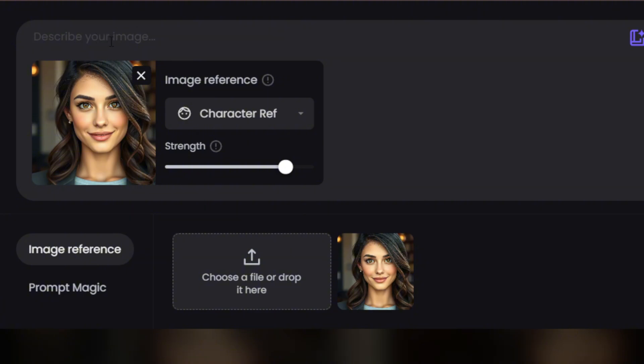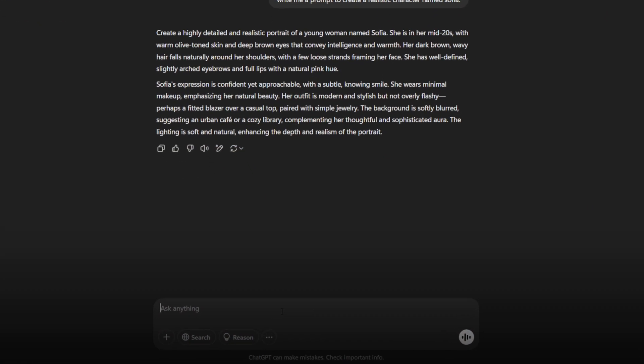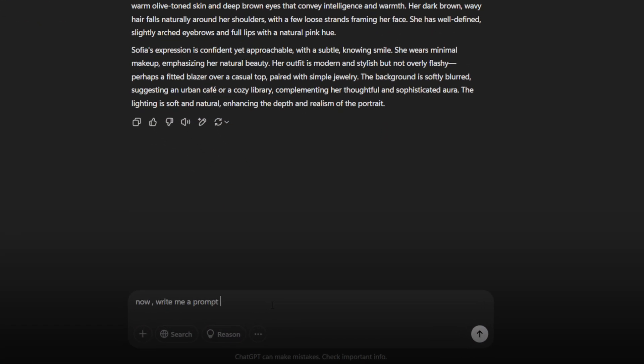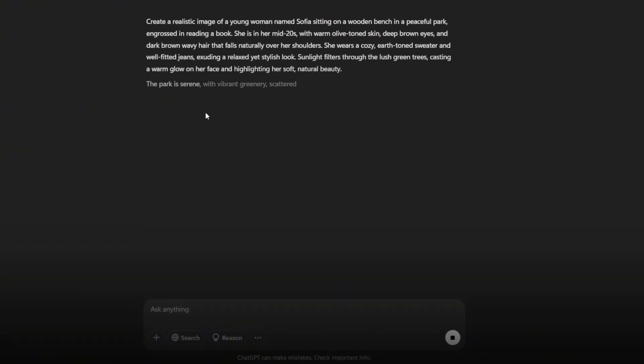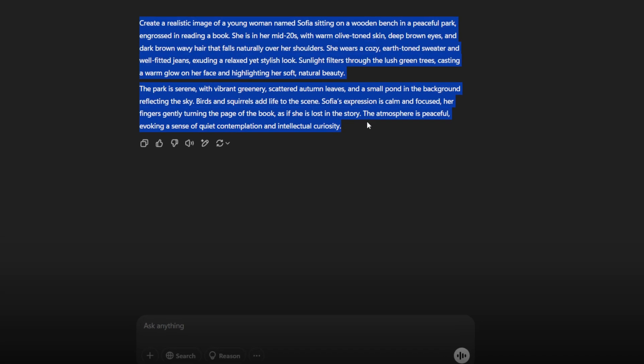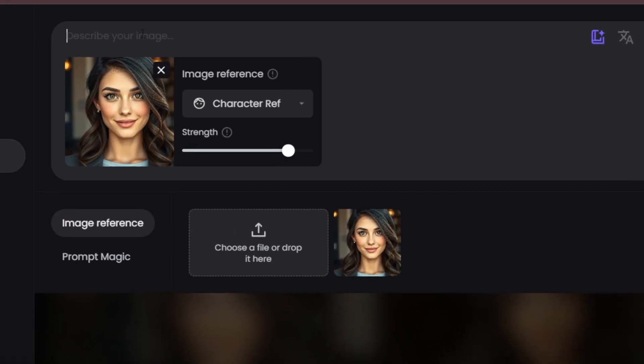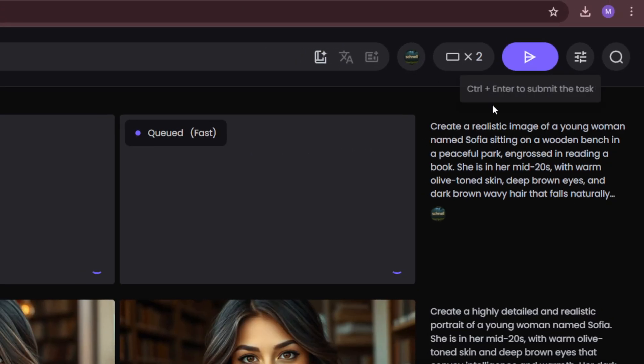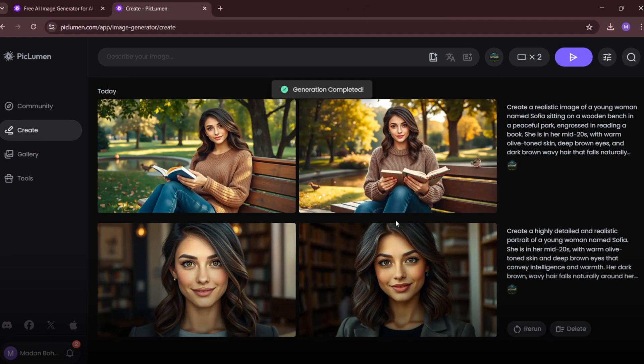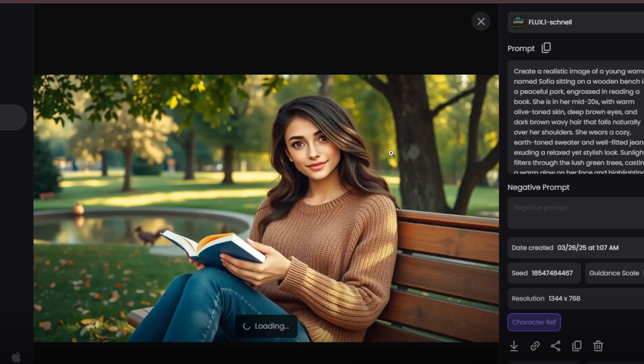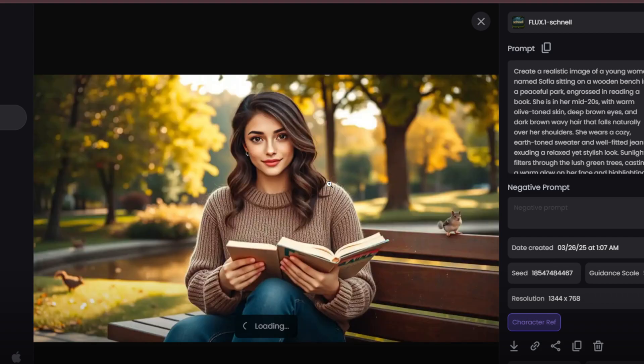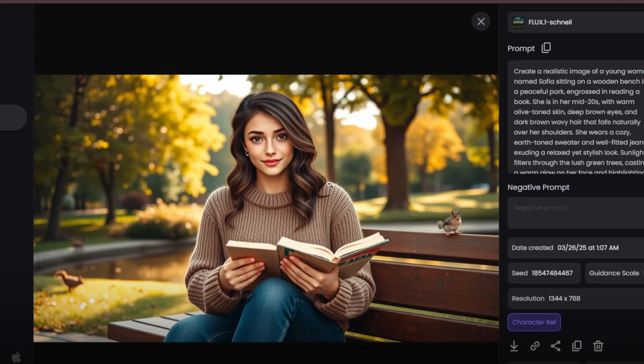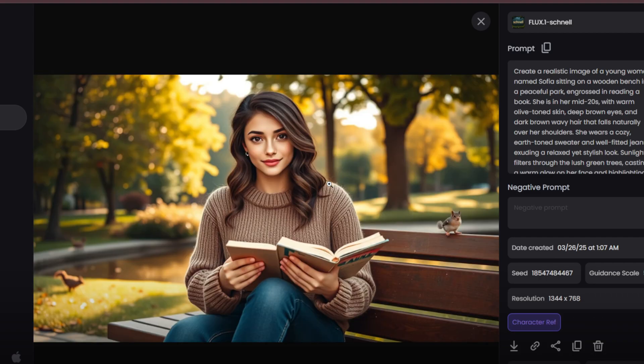You can manually type the prompt or use ChatGPT to generate a professional one. For now, I'm using ChatGPT. Head back to ChatGPT and type, write a prompt to create an image of Sophia reading a book in a park. Within seconds, ChatGPT will generate a prompt. Once it's ready, copy the prompt, paste it into Piclumen AI and hit Generate. Now wait for the image to process. Once it's done, check the results. The character's face, outfit, and overall style remain consistent. You can clearly see that it's the same character in a different setting.